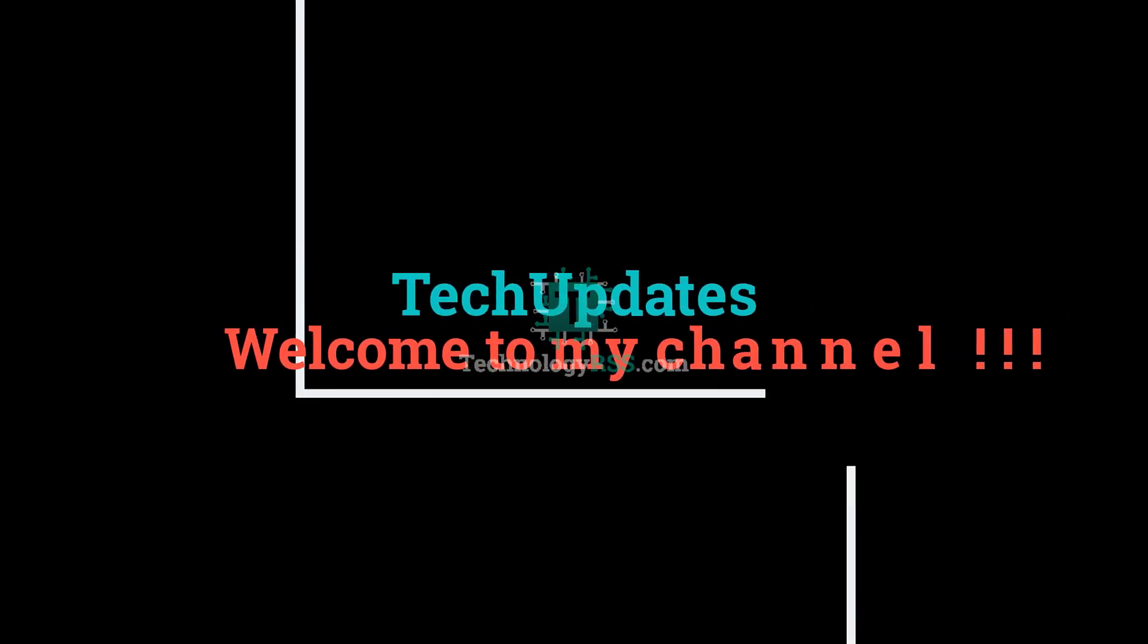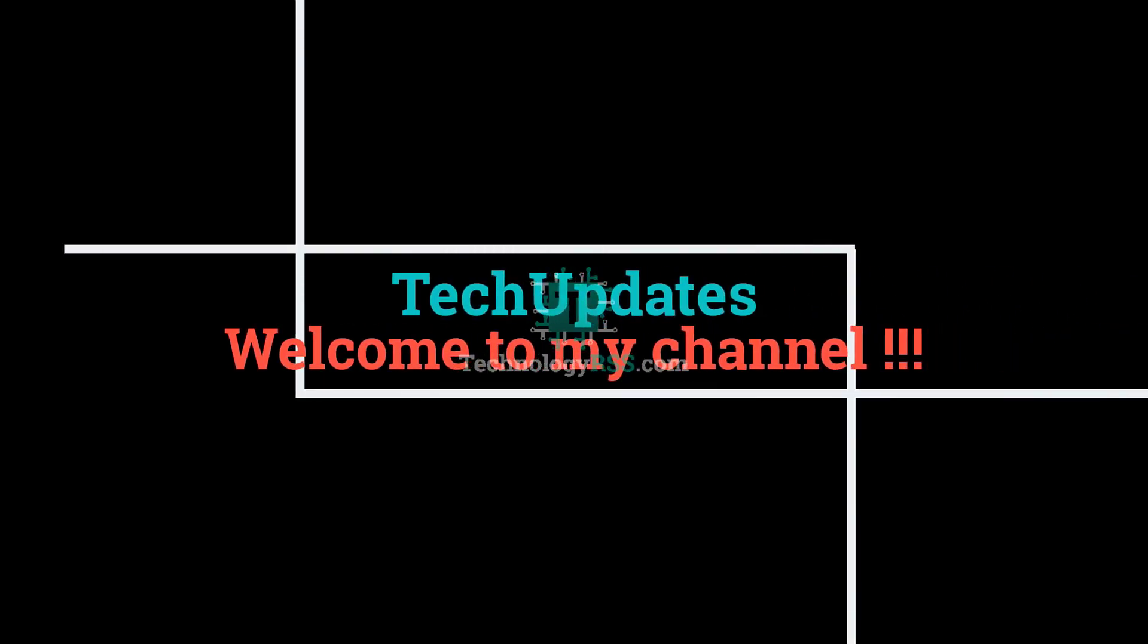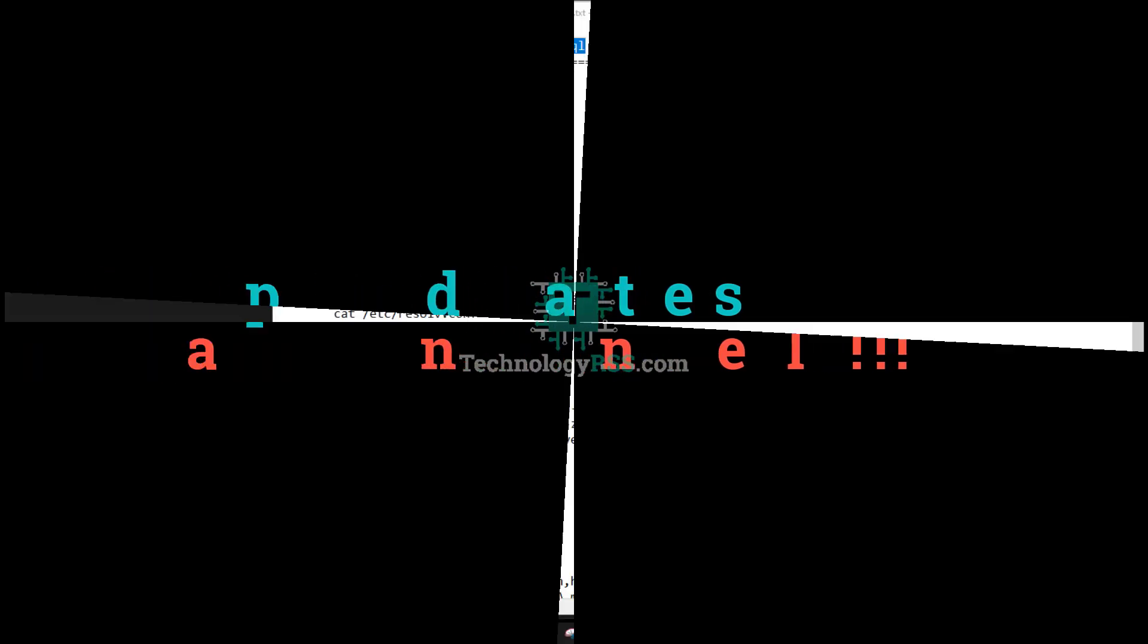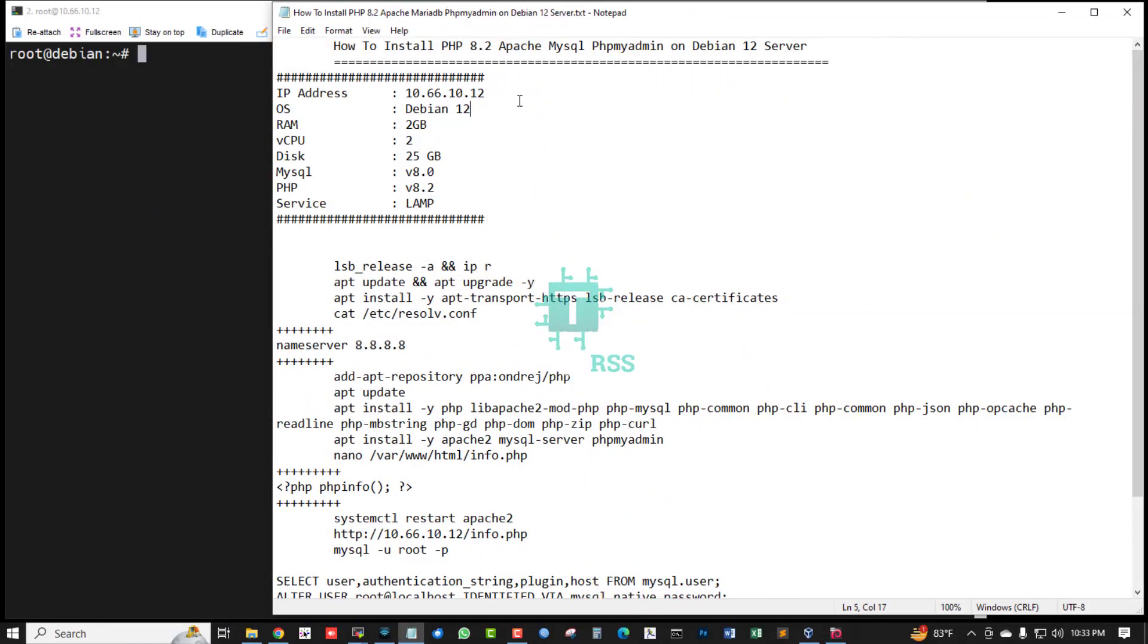Hello viewers, welcome to my Tech Updates official YouTube channel powered by TechnologyRSS.com. In this tutorial, how to install PHP 8.2, Apache, MySQL or MariaDB, and phpMyAdmin on Debian 12 server.